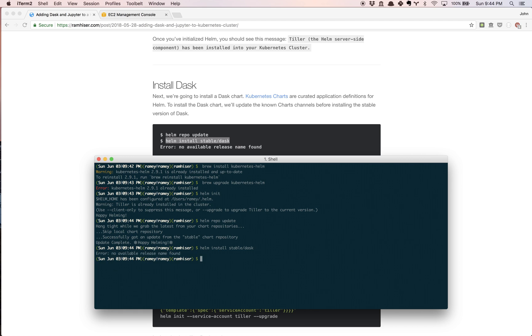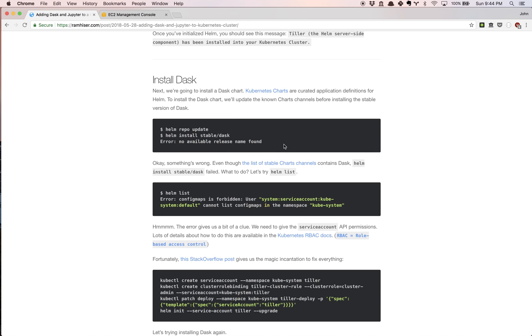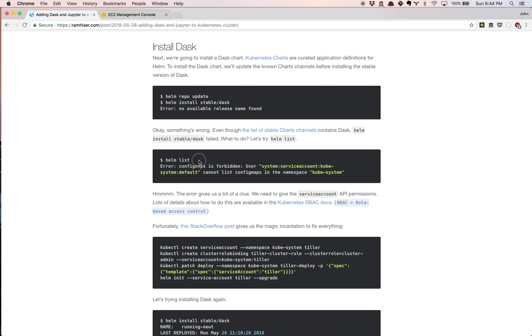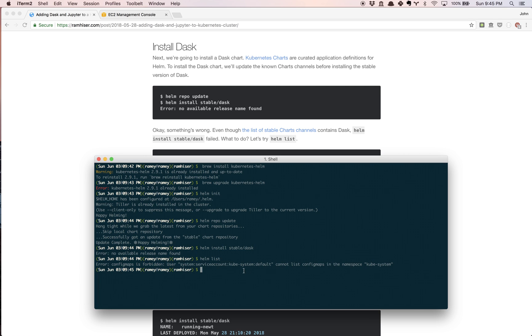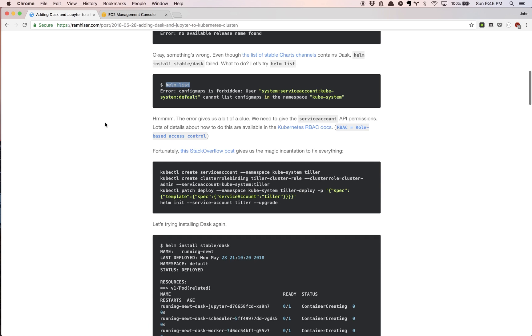We're going to get an error. First time I did this I panicked a little bit because I thought this was supposed to be very simple. There's no useful information here, nothing I see that makes me go 'oh this is how I'm going to fix it'. How I ended up diagnosing the problem is I did helm list. I think you're going to see config maps is forbidden and you're going to see an error regarding the kube-system namespace.